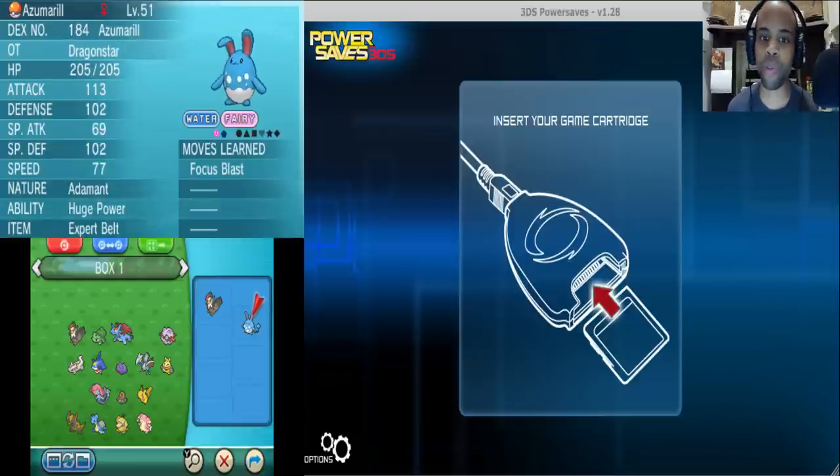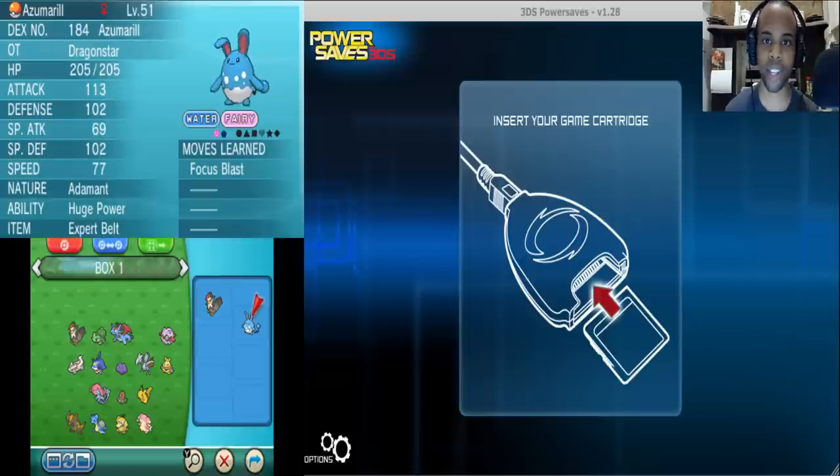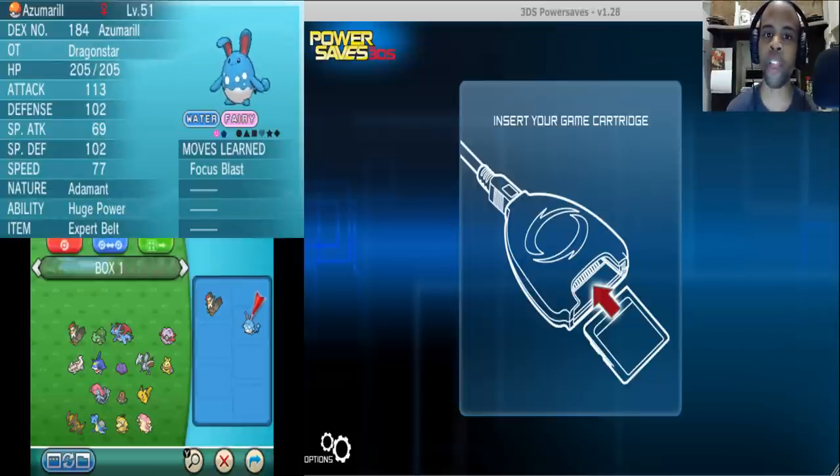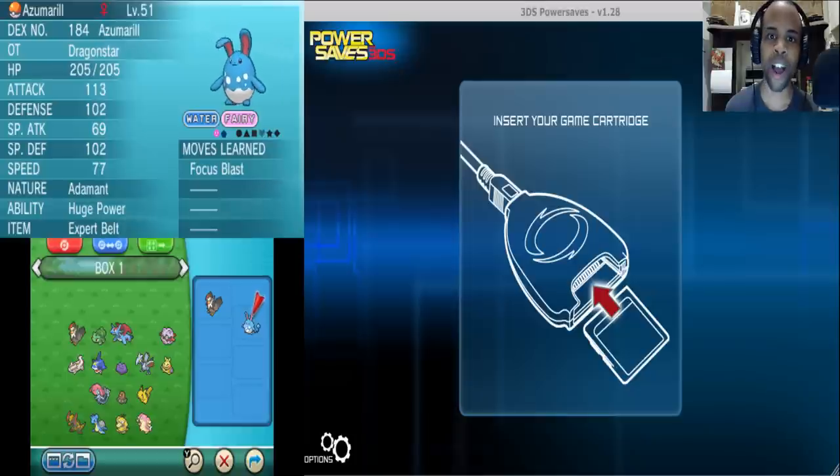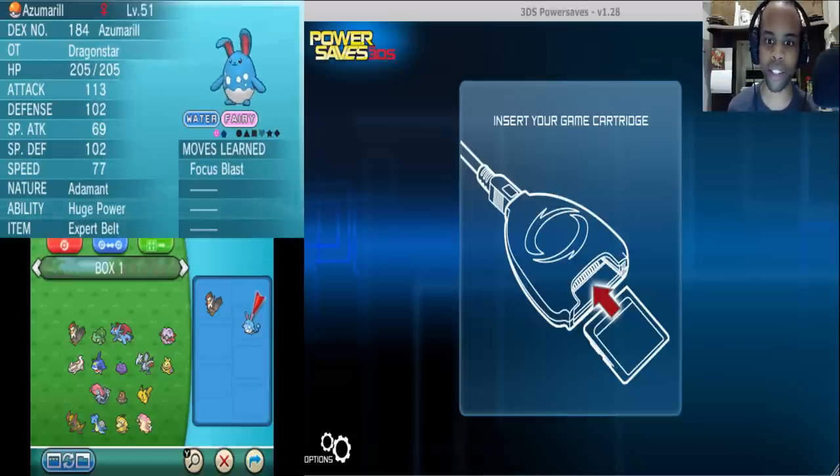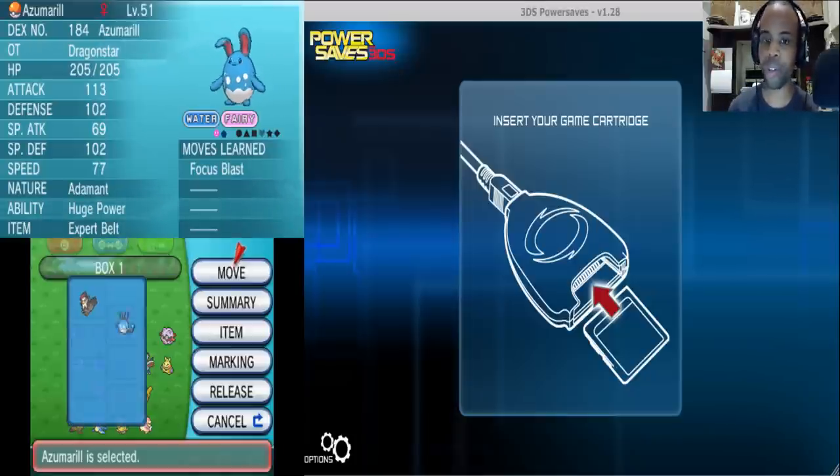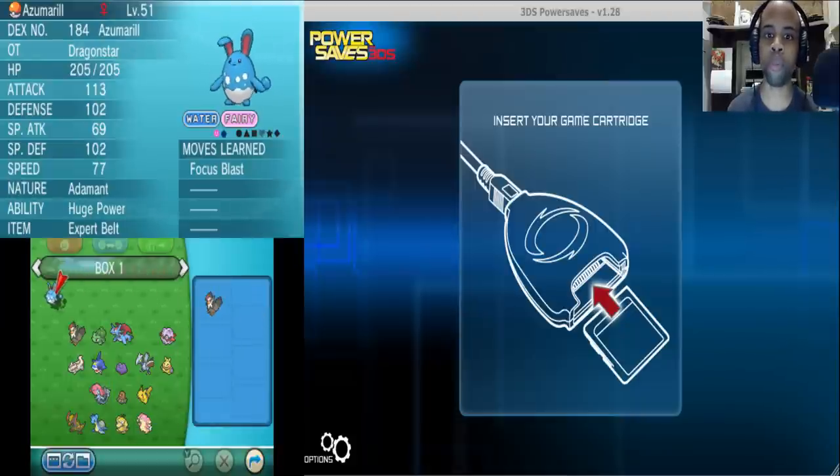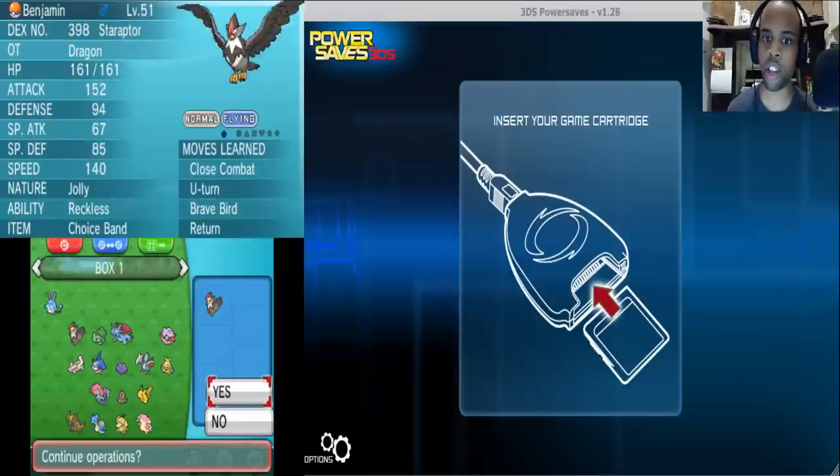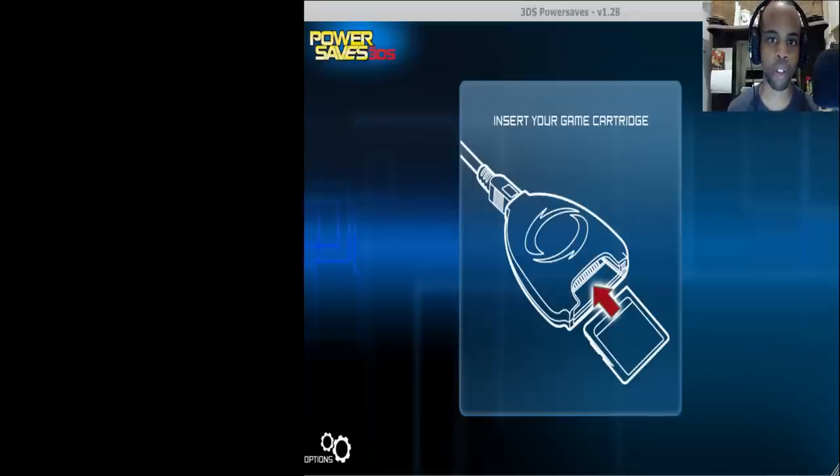So let's start off with Azumarill for example and as we can see here all this Azumarill knows is Focus Blast. Now while that may be pretty cool to see, I'm sure Azumarill can have better moves than just Focus Blast. So what we're going to do is take this Azumarill and put her in Box 1 Slot 1, and you're going to see very soon the importance of putting the Pokemon in Box 1 Slot 1.